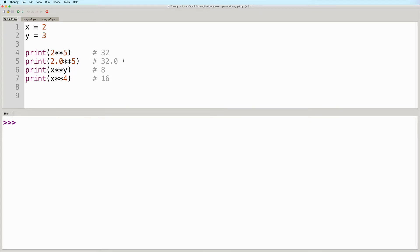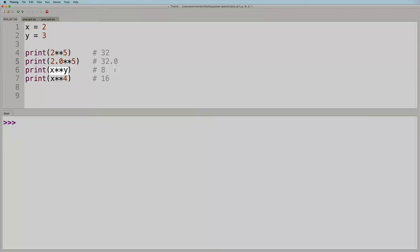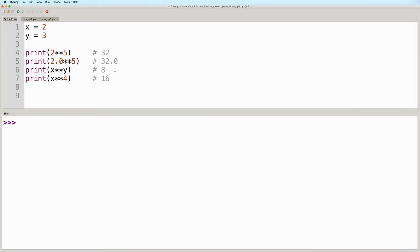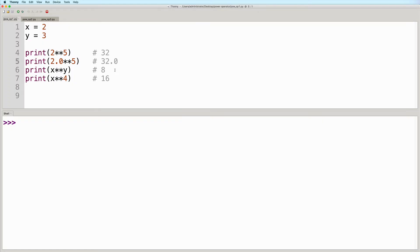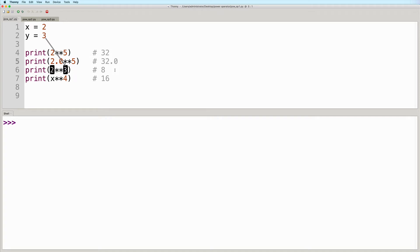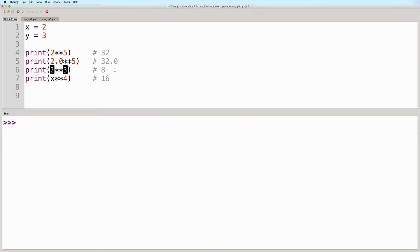In the third example, we have x raised to the power of y. Instead of literal values, this expression contains variables. When variables are used in expressions, the variables will evaluate into their respective values first, before the operation is carried out. So in this case, x will evaluate to 2, and y will evaluate to 3, and then 2 will be raised to the power of 3, resulting in a value of 8.